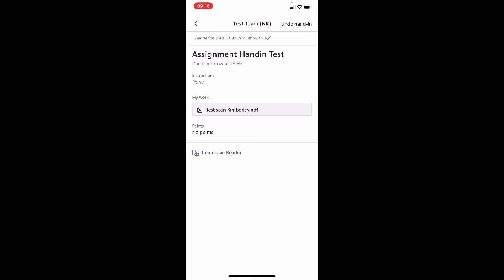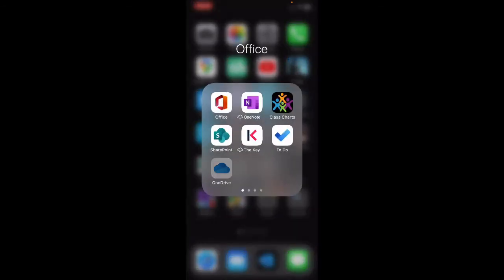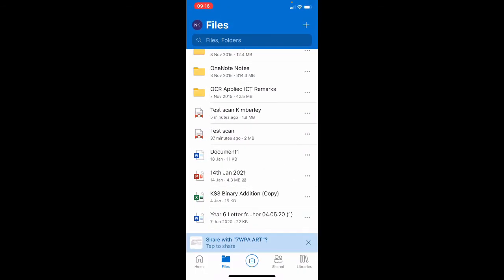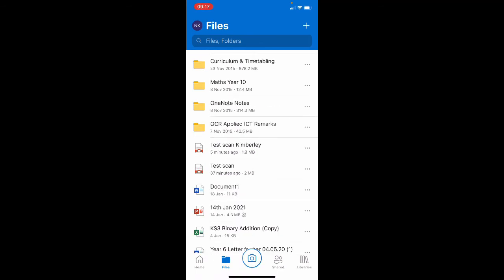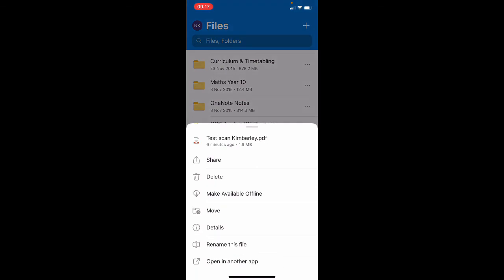It might be that your teacher doesn't want you to upload your work to an assignment, they just want you to send it to them. But the best way of doing that is if I go back into OneDrive and if I choose that test scan, I'm going to click on the three dots and press share.